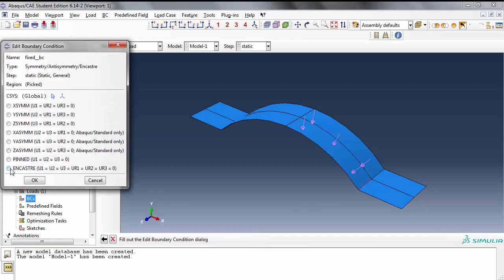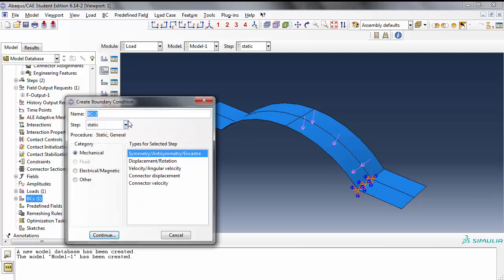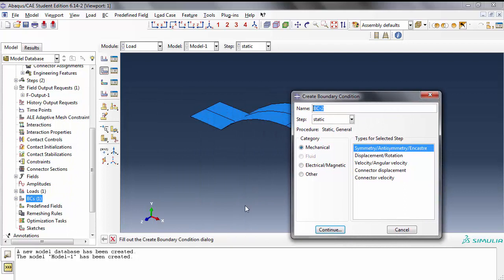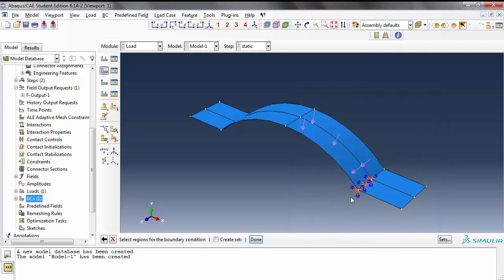We're going to do encastre, meaning everything is fixed. Remember this is a general shell formulation that includes all degrees of freedom. Now remember we made a cut across this edge and across this edge here. Boundary condition two - look at the coordinate system, you see the triad here. You are going to apply a symmetry about the x-axis and also symmetry about the z-axis. Let's call this one Z symmetry. We're going to keep it as symmetry and say continue. Where is it that I'm making the cut? Over here, along this edge.